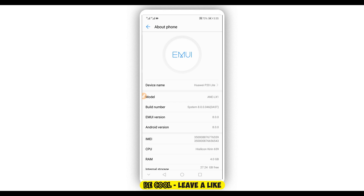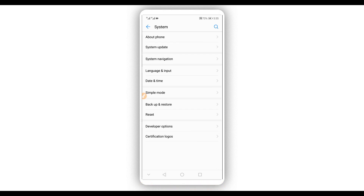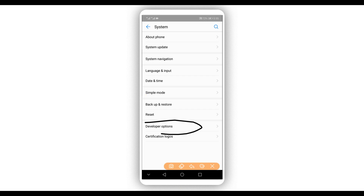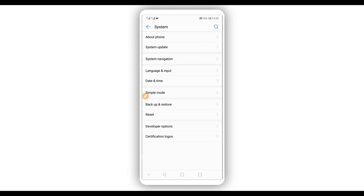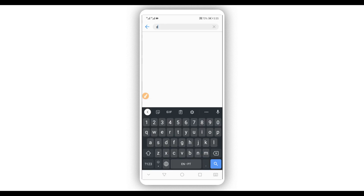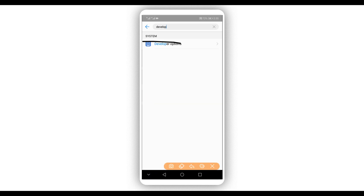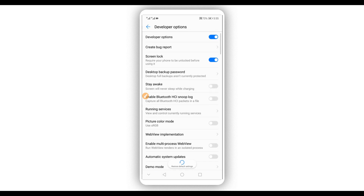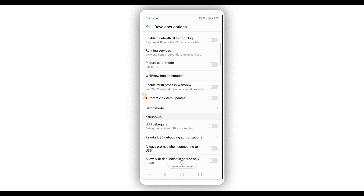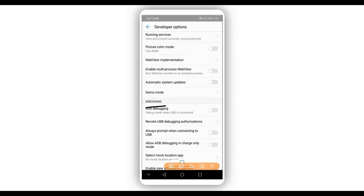Once you have Developer Options unlocked, just return and you will see the Developer Options listed. If you can't find this option in your Settings, click the search icon in the corner, type 'developer option,' and you will find it. Just click on it to open up Developer Options.